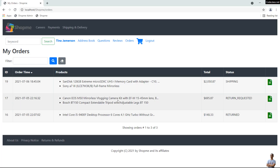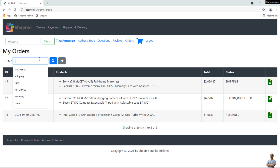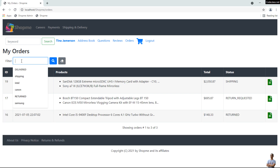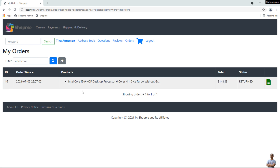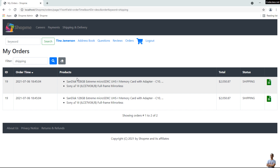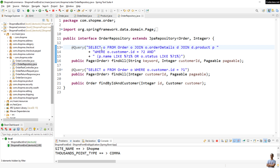Now we can test searching for orders. In the order listing, I type a product name, for example 'Canon', and the search result shows orders that have product names containing the keyword Canon. Let me type another product name 'Intel Core' — it shows the order that has a product containing that keyword. Now let me type the status 'shipping' — it shows only orders having the status shipping, but the orders are duplicated (for example, order ID 19). So we need to use the DISTINCT keyword.